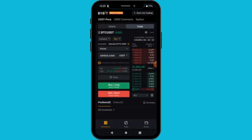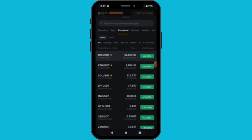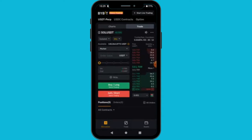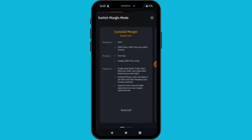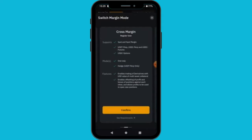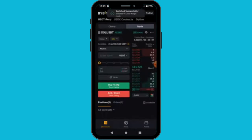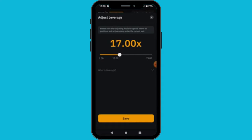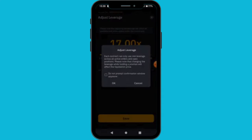If you want to close your trade you just go ahead and press confirm, and you have closed your trade. Now to enter a short position, let me select another pair — Solana. Let's say we want to use cross margin for this one. I'll select that and confirm.